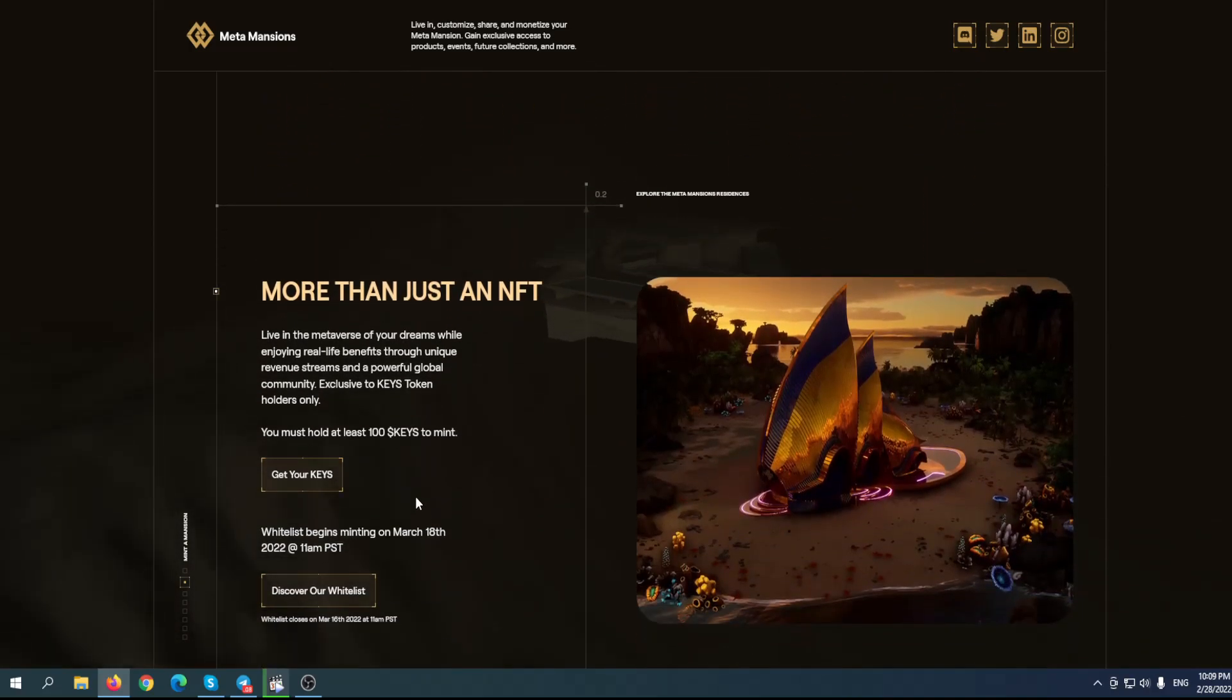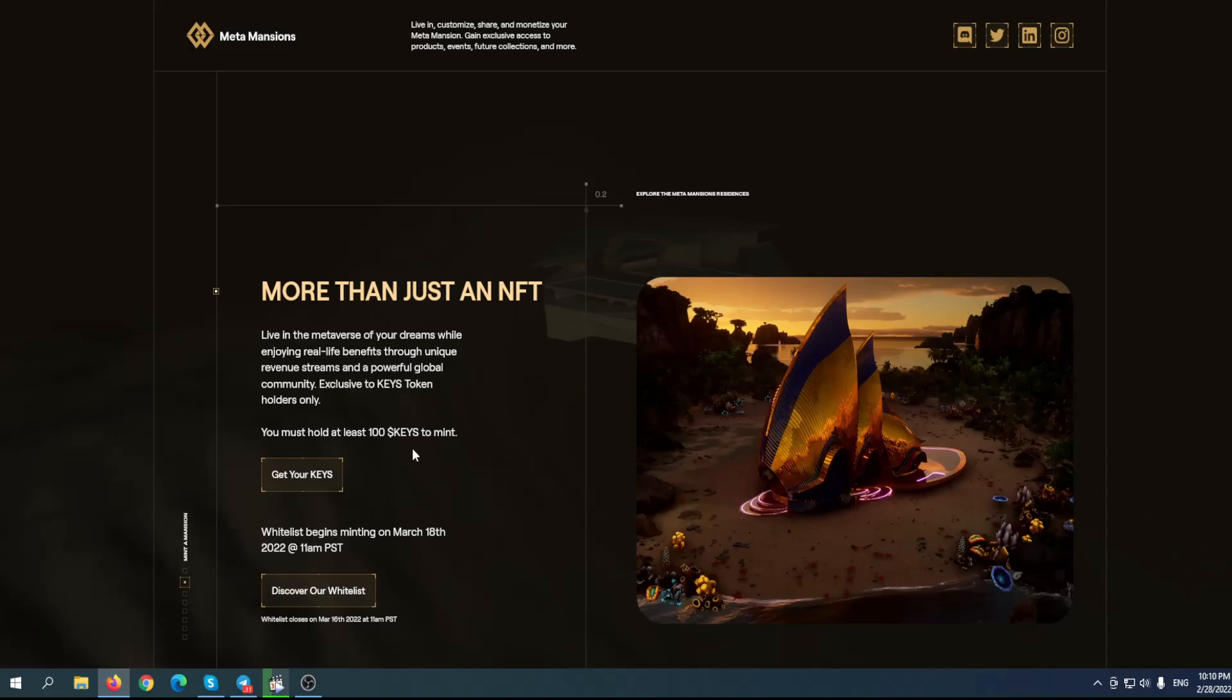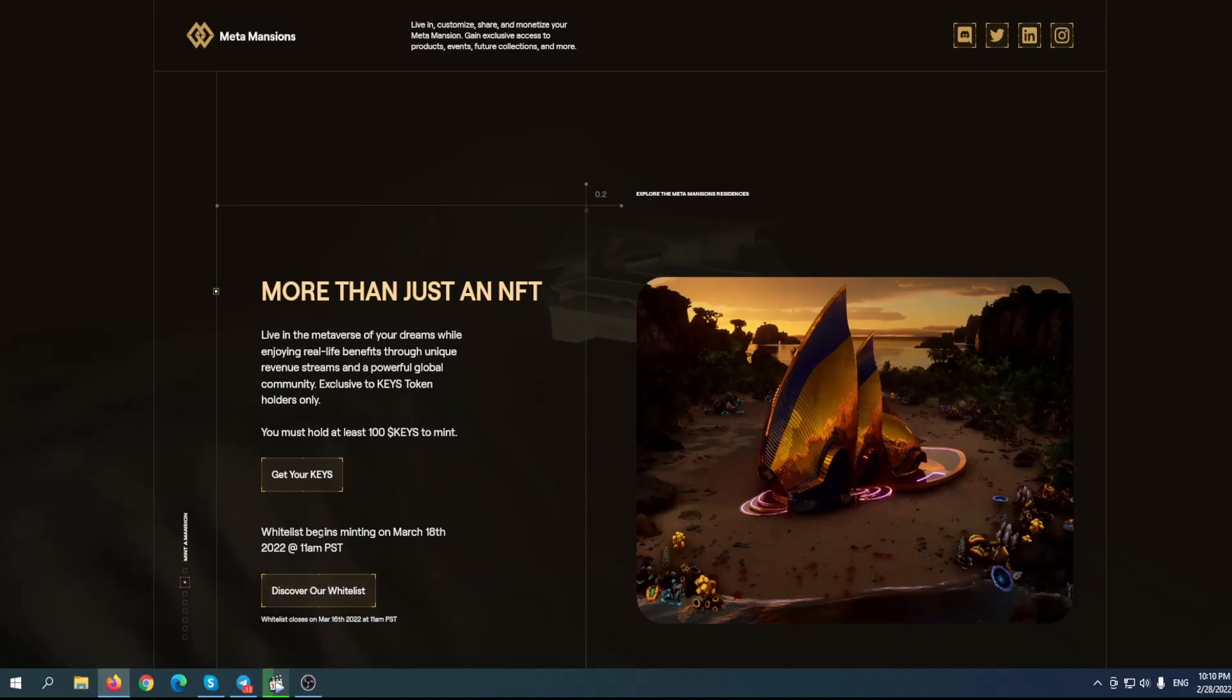More than just an NFT: live in the metaverse of your dreams while enjoying real life benefits through unique revenue streams and a powerful global community exclusive to Keys token holders. You must hold at least 100 Keys to mint, which is not a lot at the moment, but the price of this token will definitely go higher considering their plans. Their whitelist begins minting on March 18th.